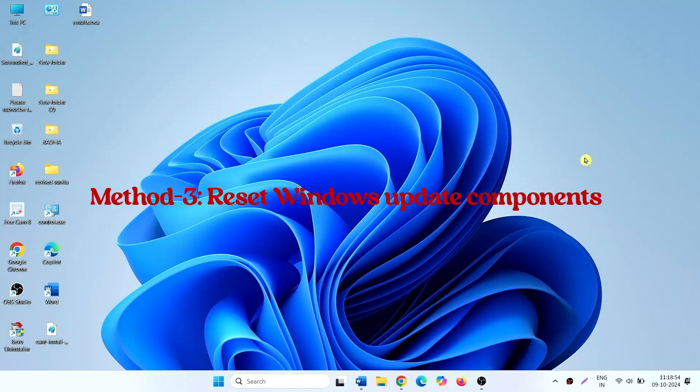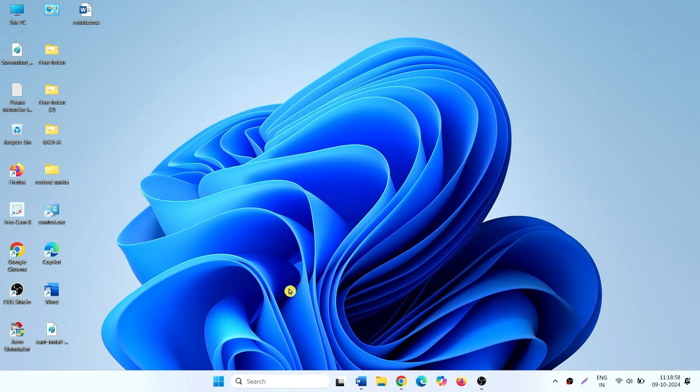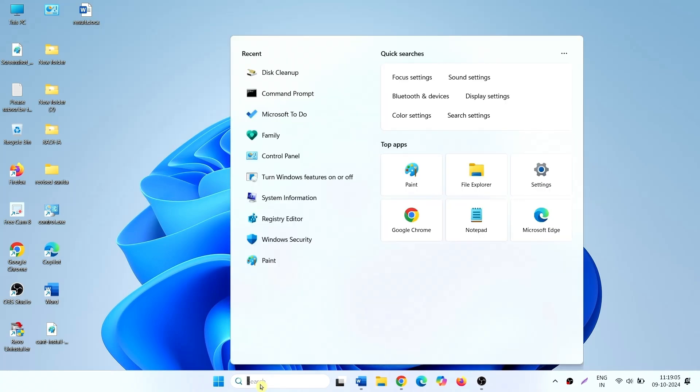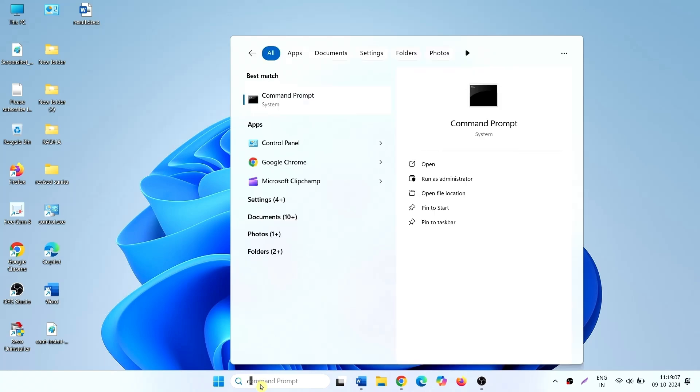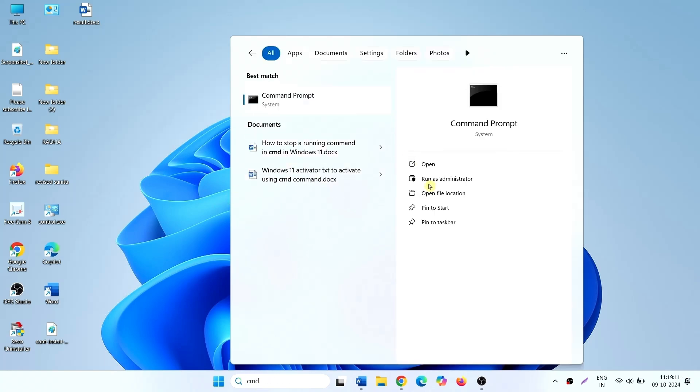Reset Windows Update Components. Click on search. Type CMD. Select run as administrator.